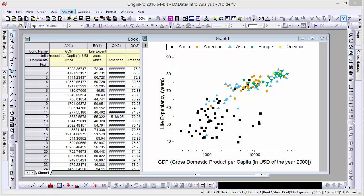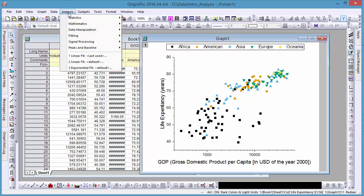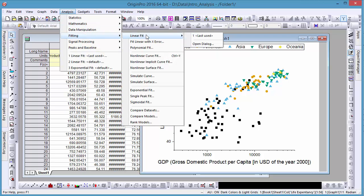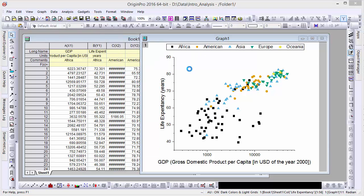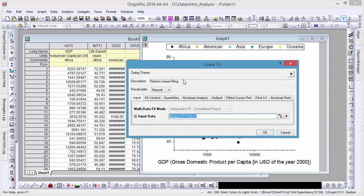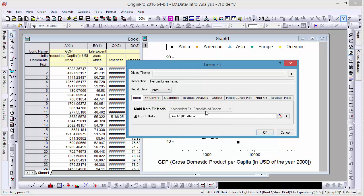Most analyses in Origin support recalculation. For example, if I perform a linear fit on my data, notice I can set the recalculation mode to Auto. Origin picks one dataset by default, so let's select all plots in our active page.